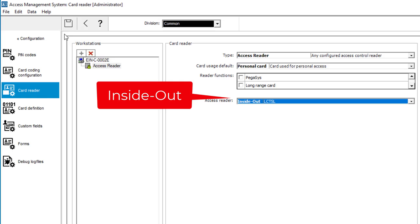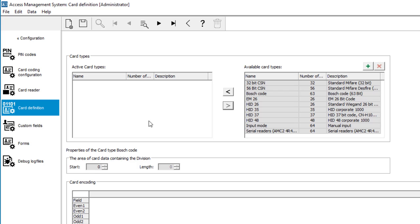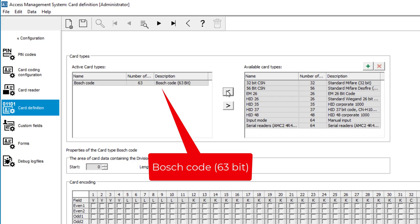We are not completely ready yet. Two more steps are needed. First card definition. Select what type of cards to use and what encryption. For this video we will use only Bosch 63 bits encoding.